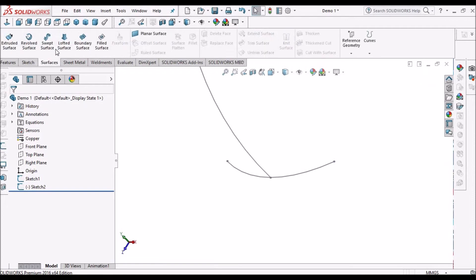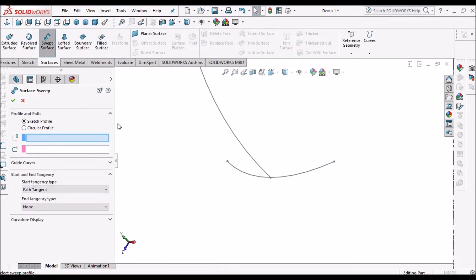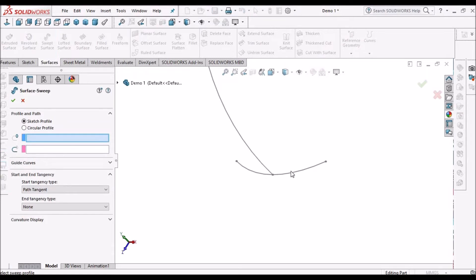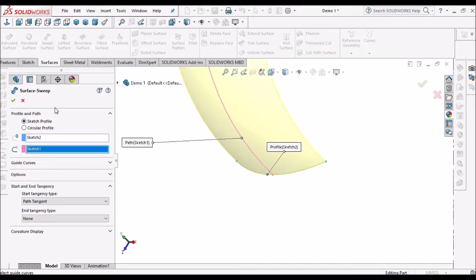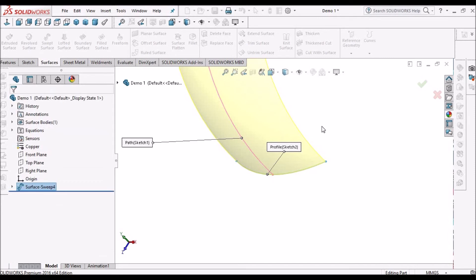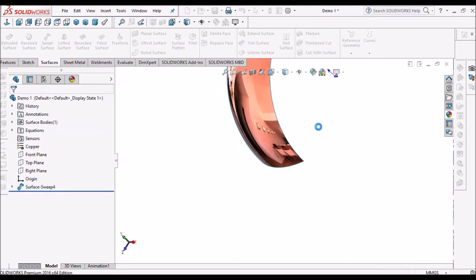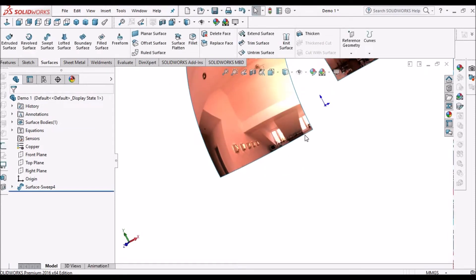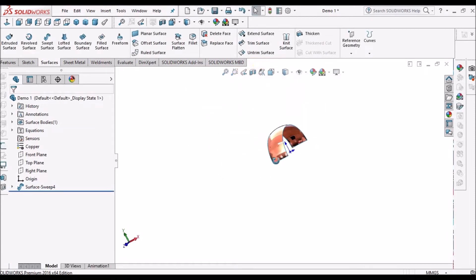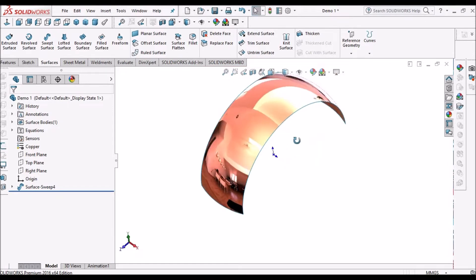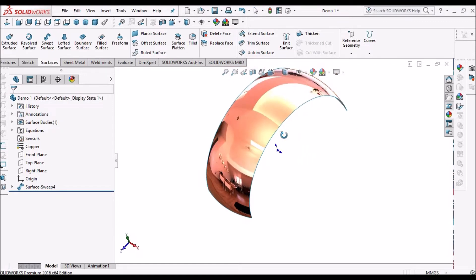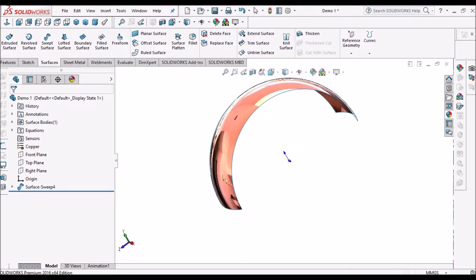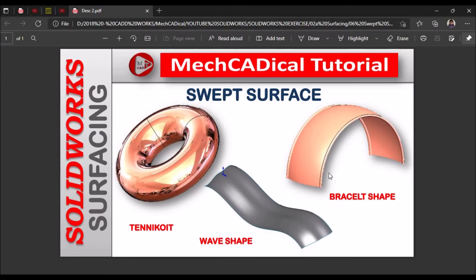Similarly we go to swept surface. We select the profile and select the path. This is how it's created. Now I want to create this circular rib.